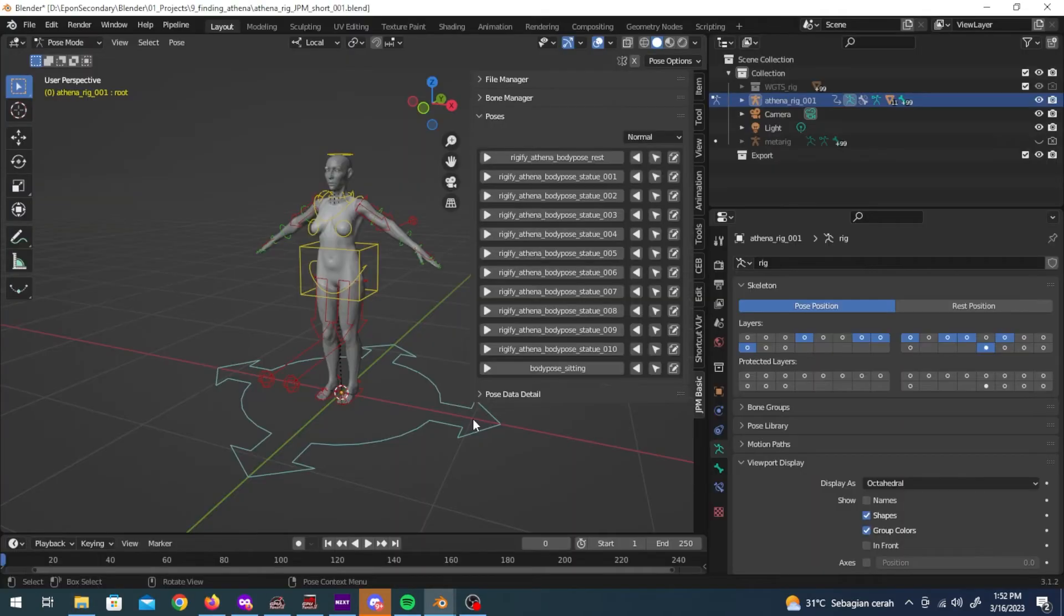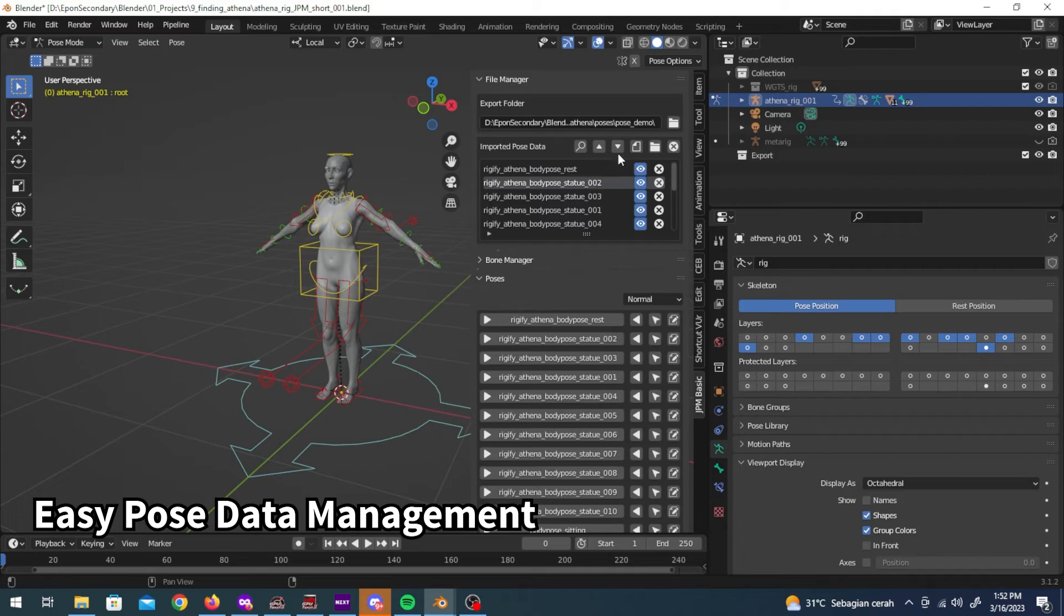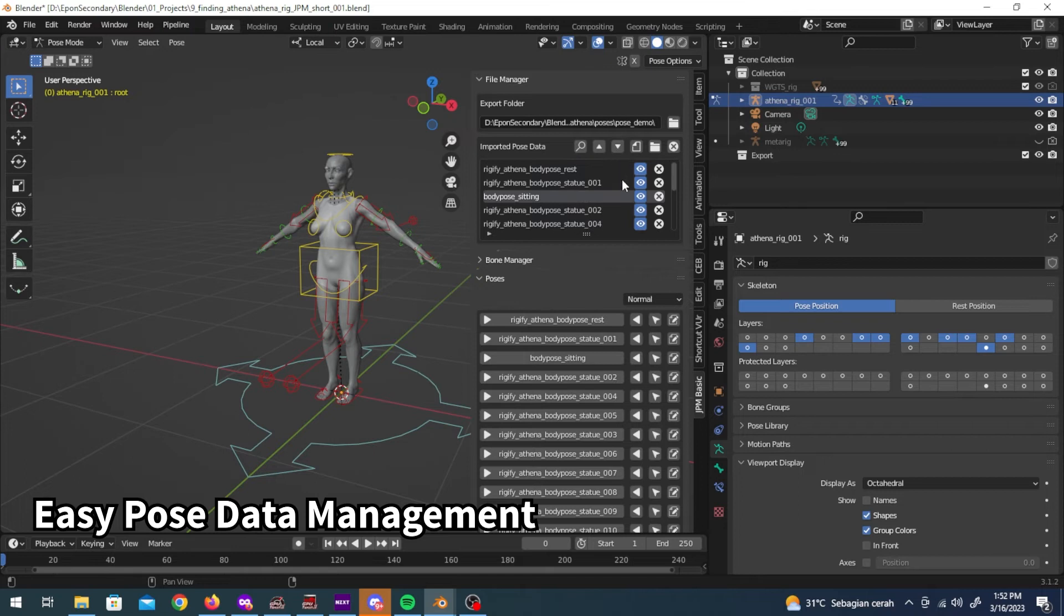Back in the add-on itself you can manage and arrange the pose data with ease so that the order of the pose list in the pose panel is set to your liking.